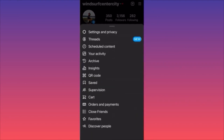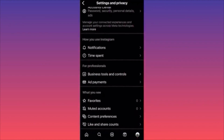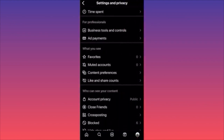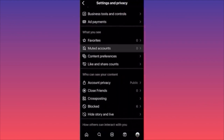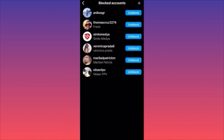Click on three straight lines and then click on 'Settings and Privacy.' When you're on Settings and Privacy, scroll down a little to the section called 'Who Can See Your Content.' Here you will find the option that says 'Blocked.' When you click on Blocked, you will find all the accounts that you've blocked from your Instagram page.